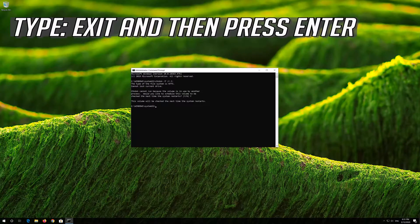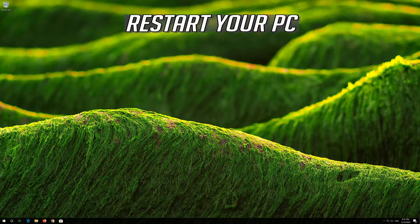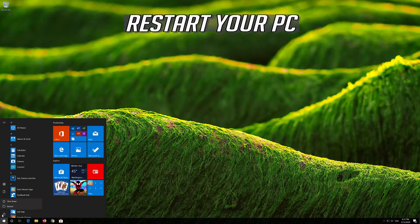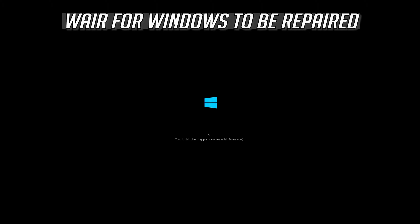Type Exit and then press Enter. Now restart and wait for Windows to be repaired.